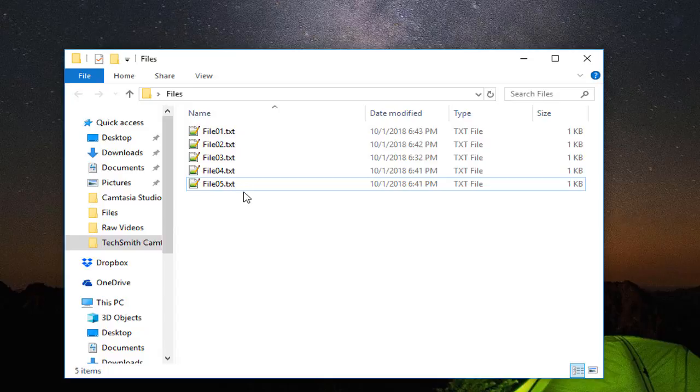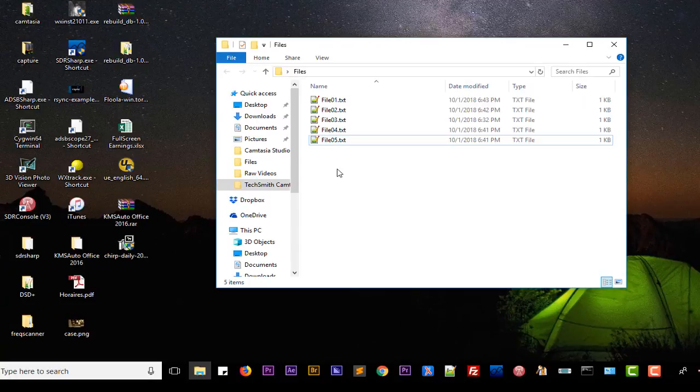It contains five text files. I want to combine them into just a single text file. So how can I do that? Of course there are a lot of third-party software, but here I'll be using the command prompt from Windows.